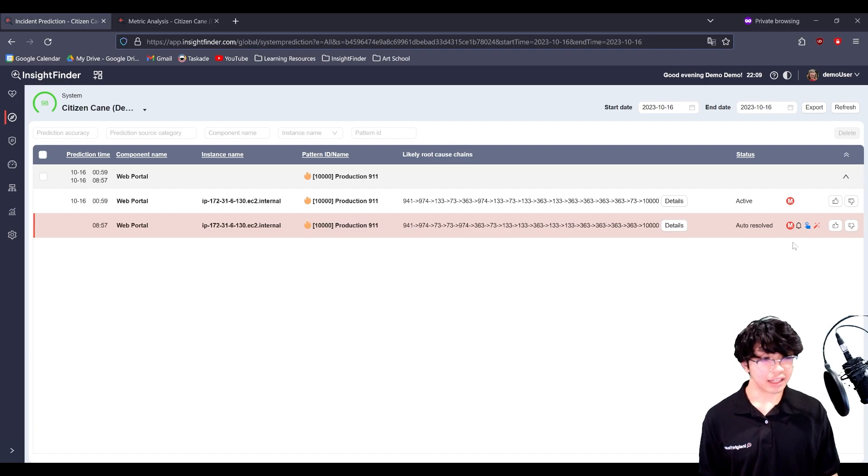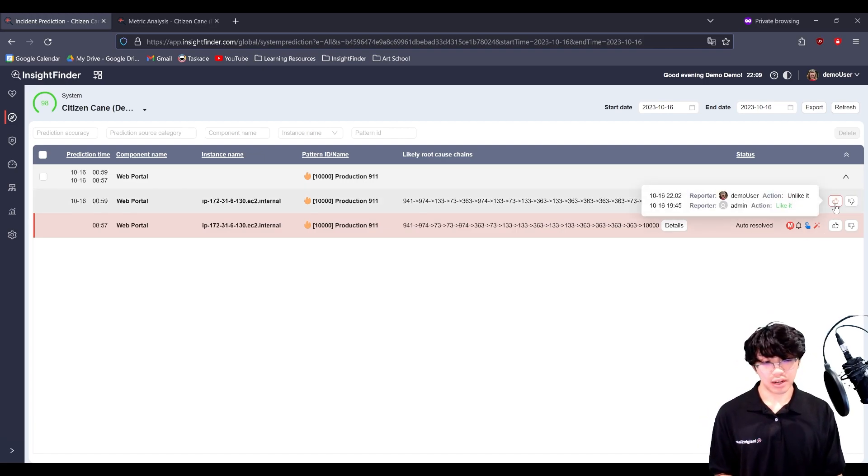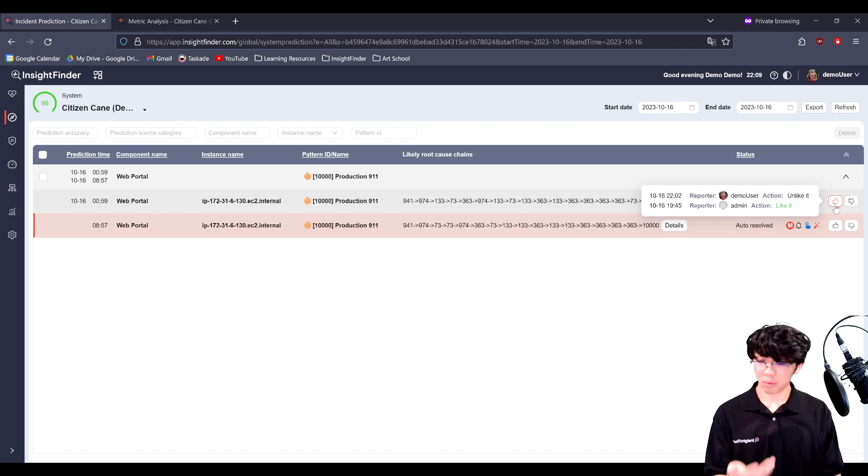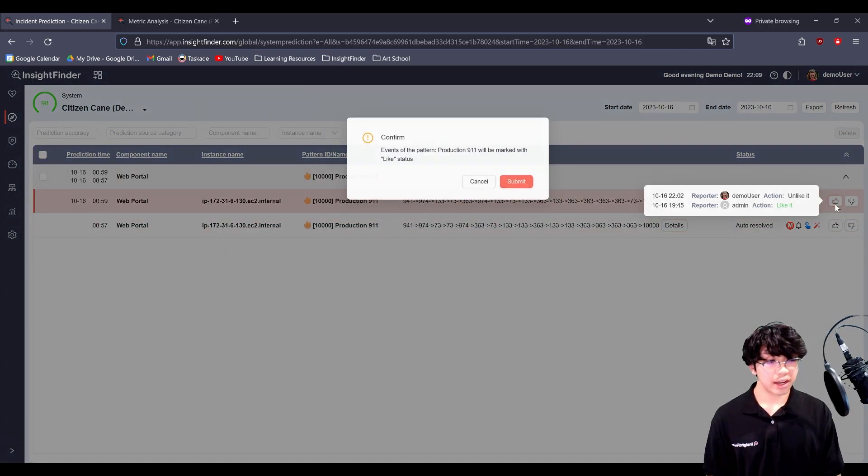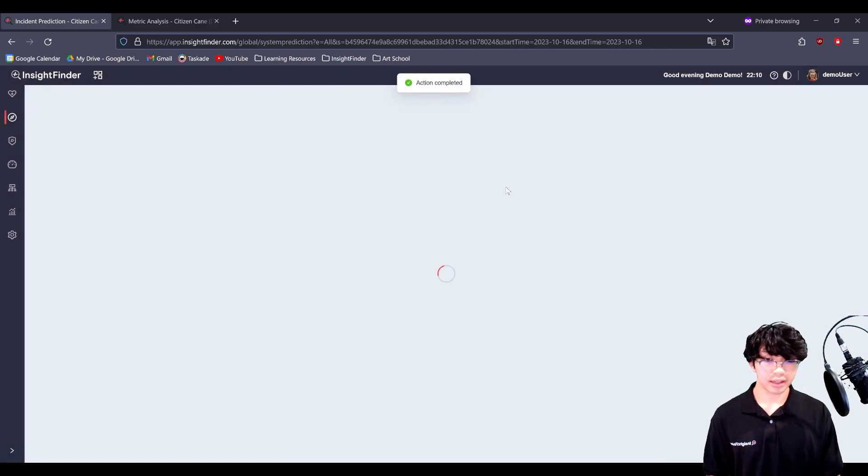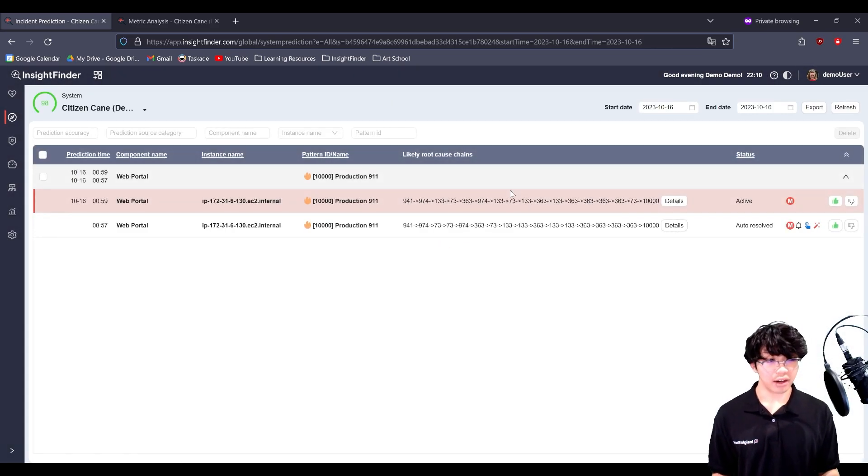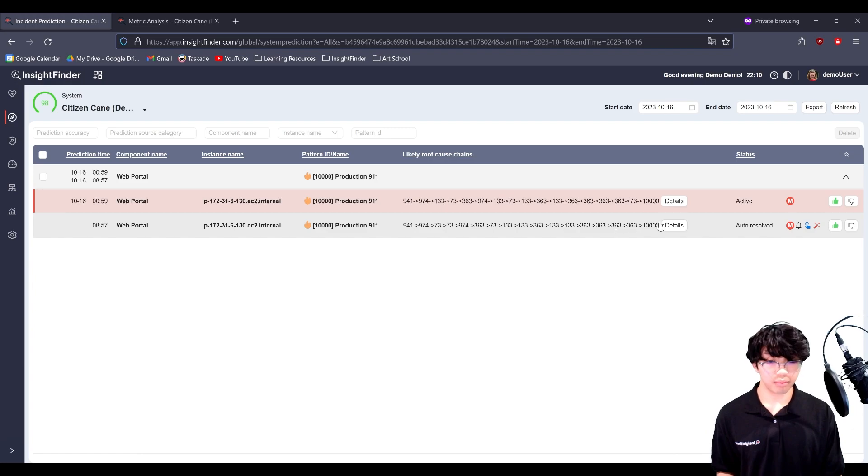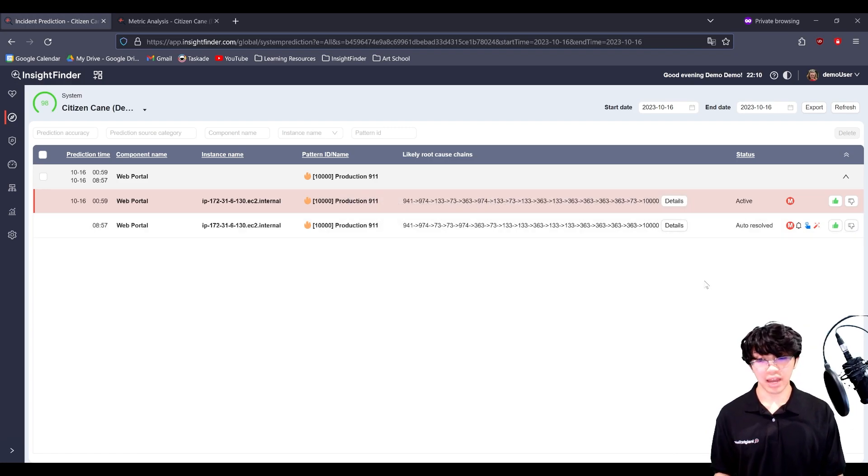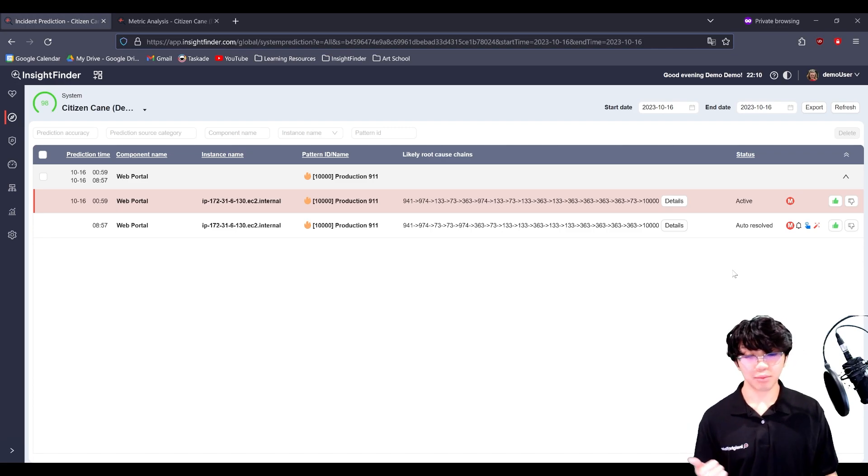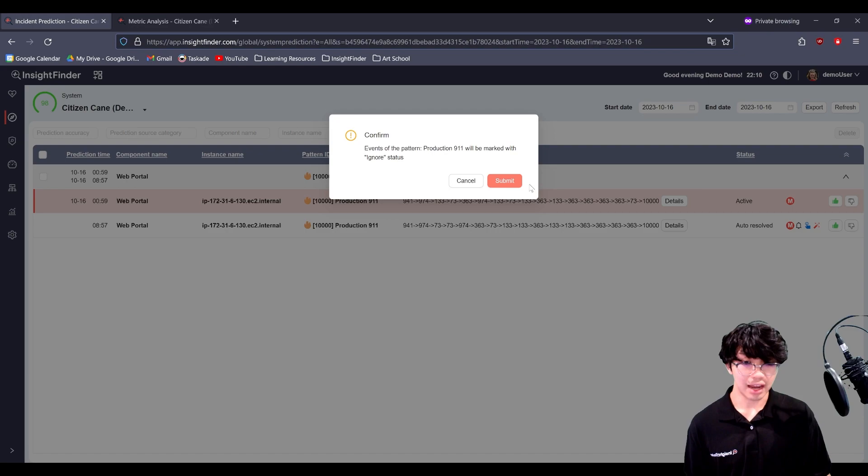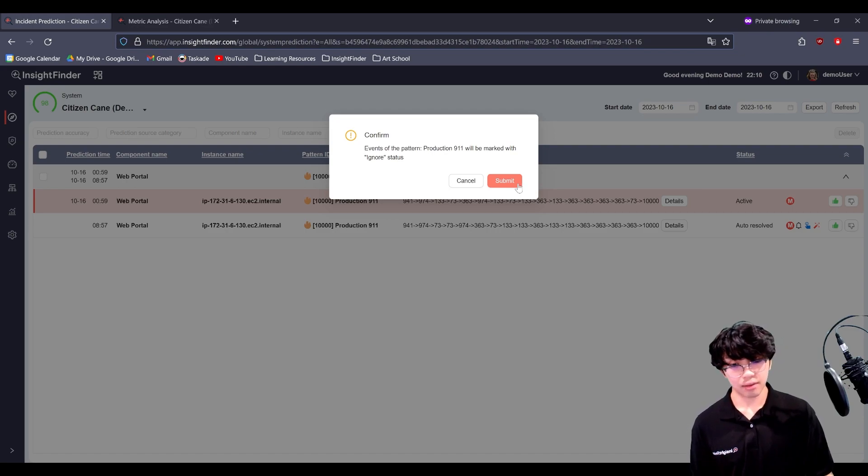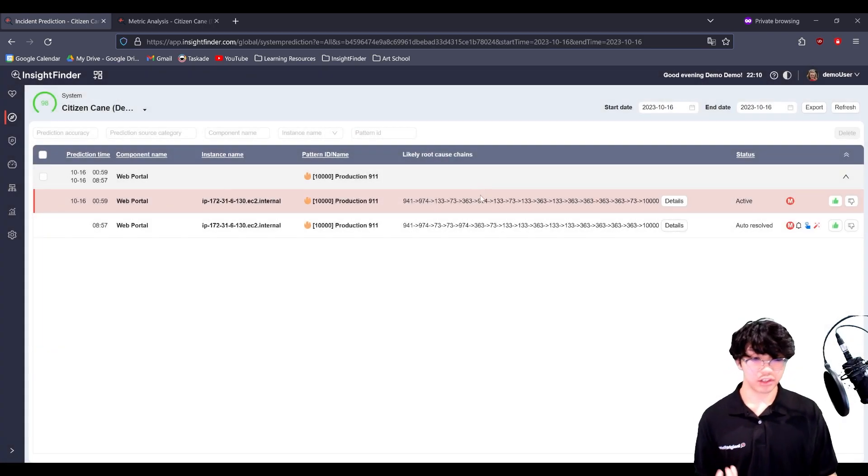Finally, I'd like to cover this thumbs up, thumbs down button. You can actually hover to see which reporter liked it or disliked it. And if you like it, all similar patterns get a thumbs up. And this tells the system that, hey, keep making these predictions. This is a verified prediction. Giving it a thumbs down will actually make it so that the system ignores the prediction.